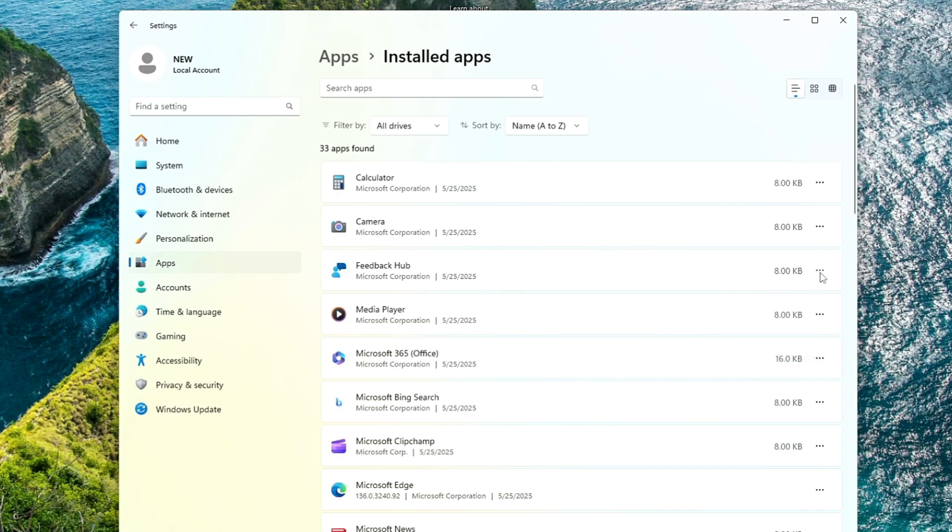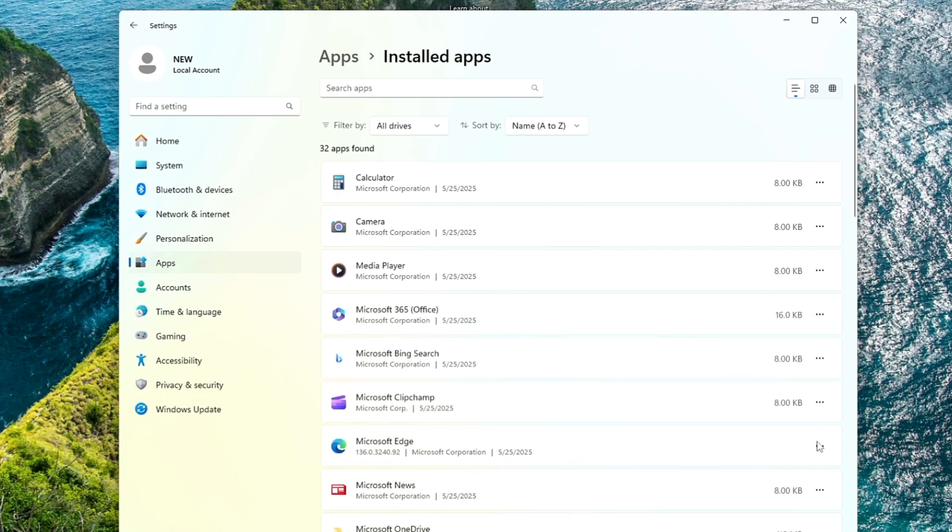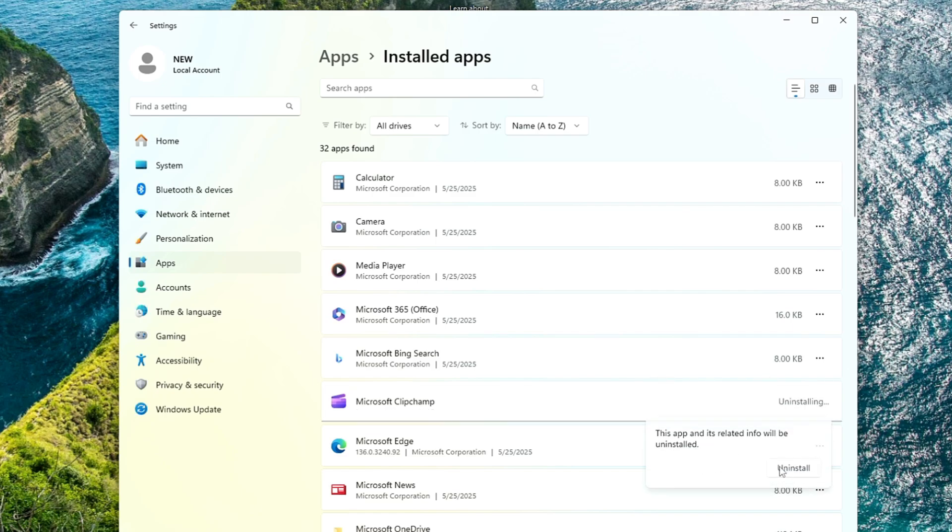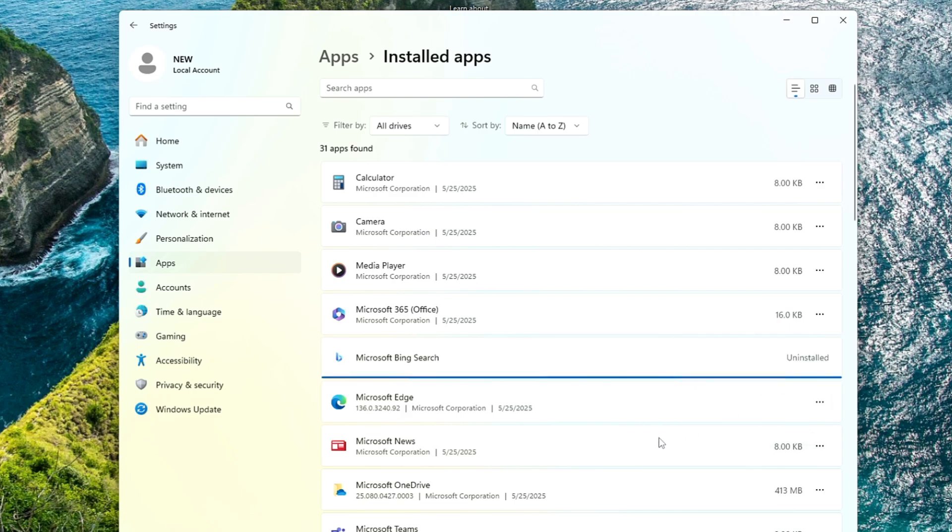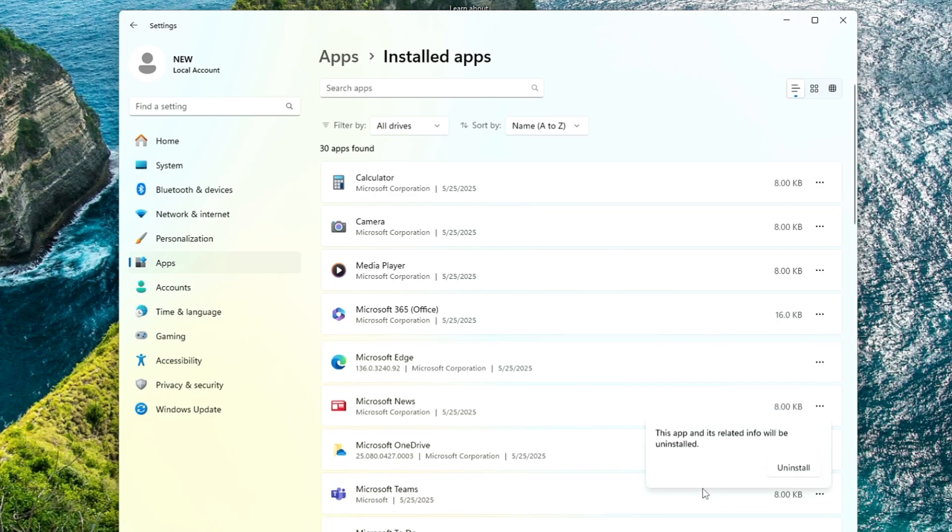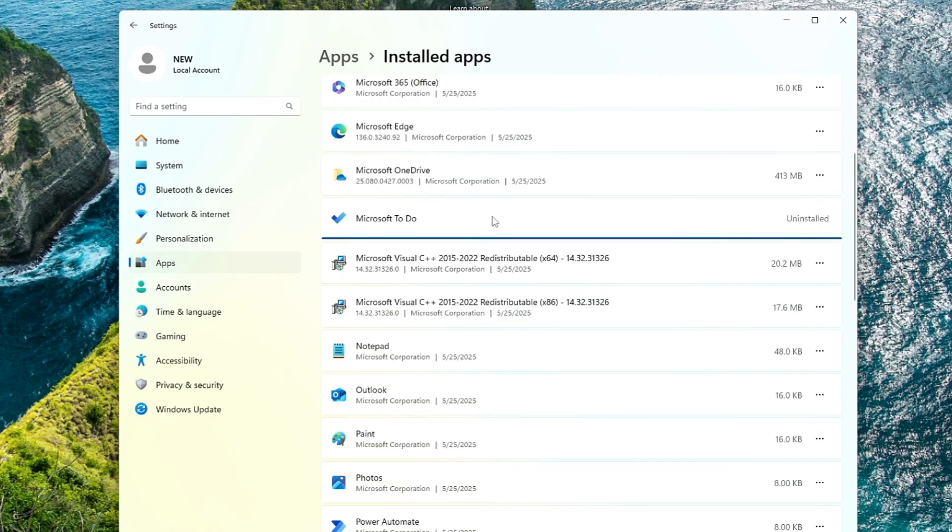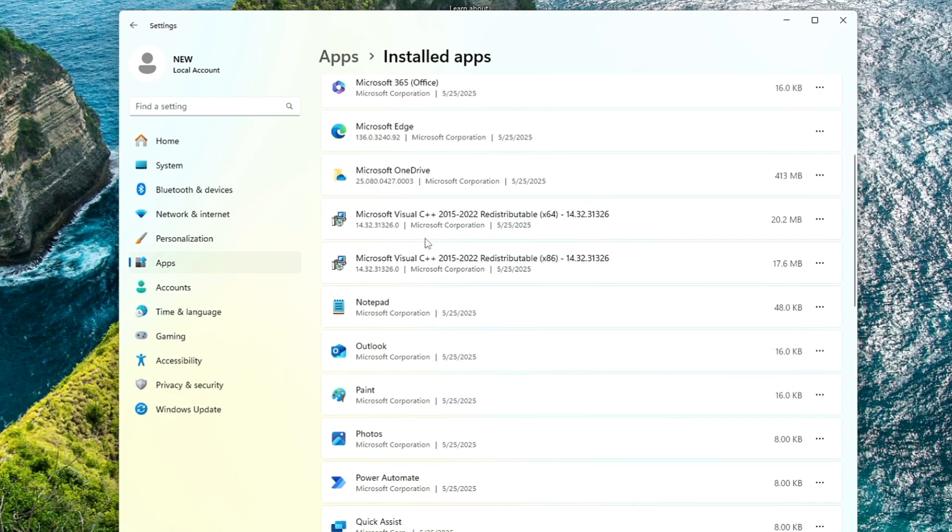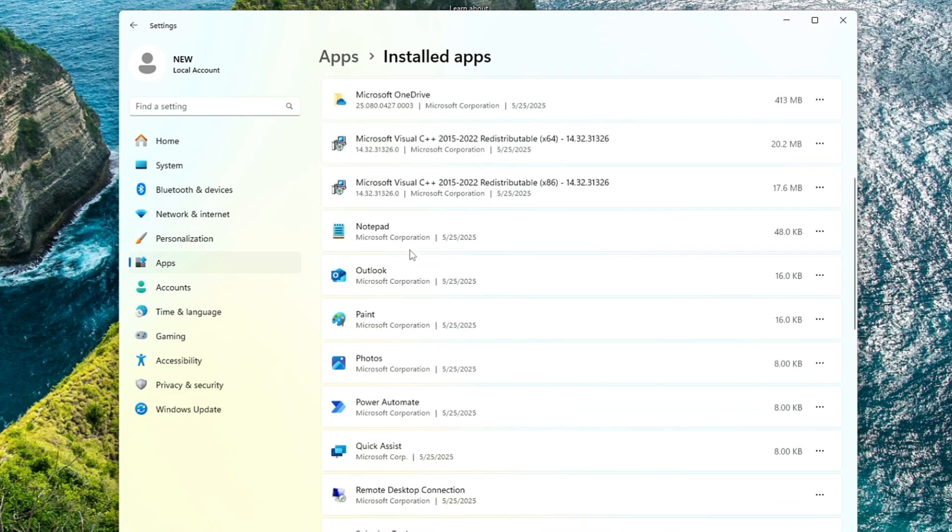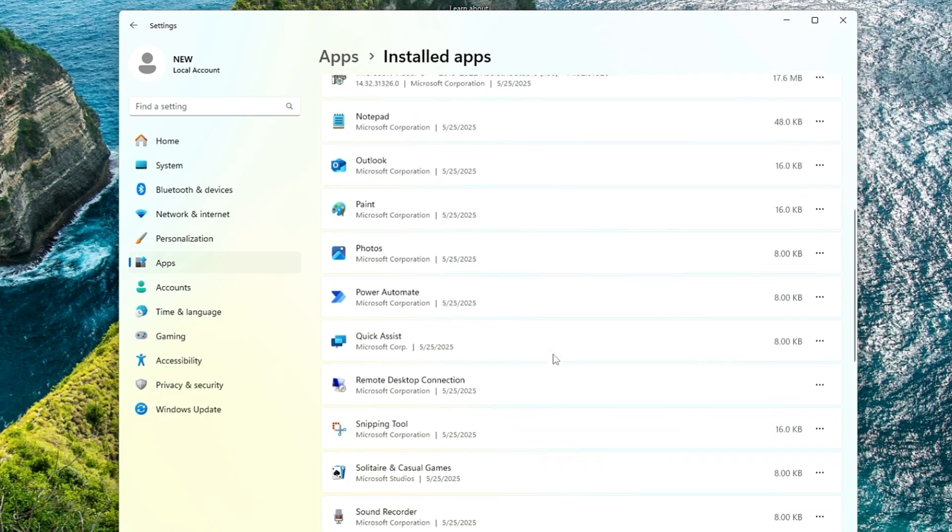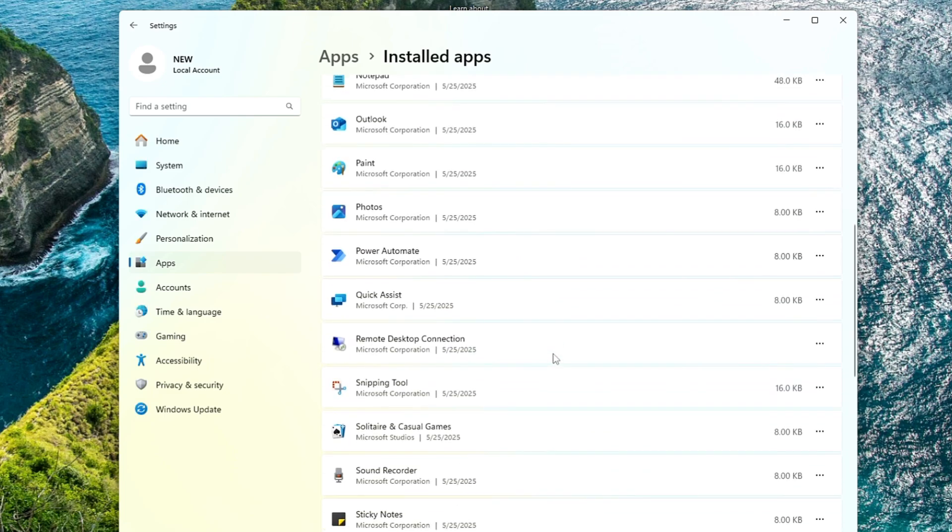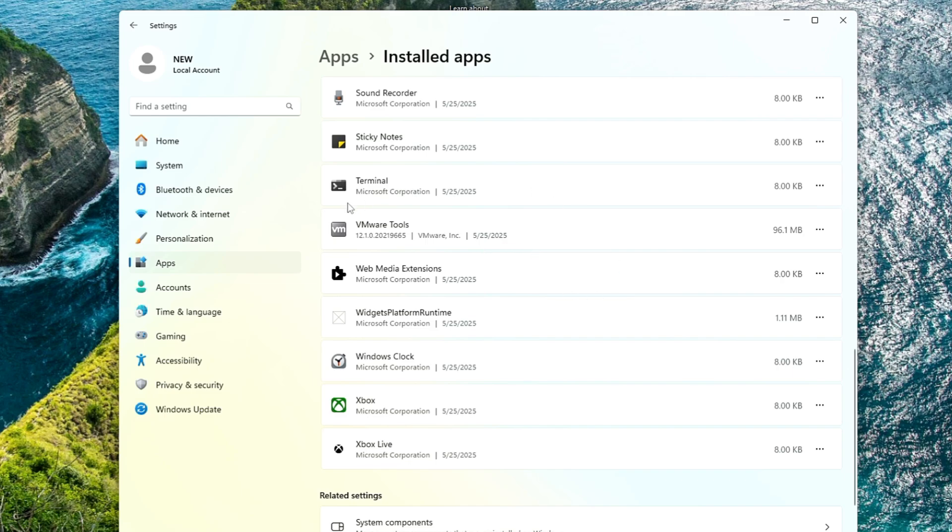Feedback Hub, just go ahead and uninstall it. Microsoft Clipchamp, I don't want to use it, so I will uninstall it. Microsoft Bing Search, I don't want to use it, I will uninstall it. Microsoft News, yes, I will uninstall it. Go ahead and uninstall all these kinds of applications that you don't want to use and don't want to keep on your computer.